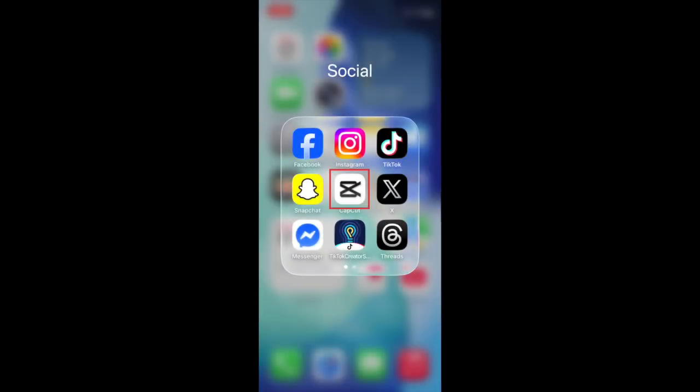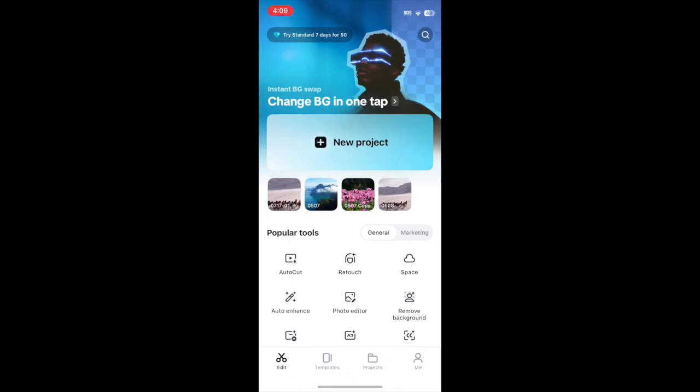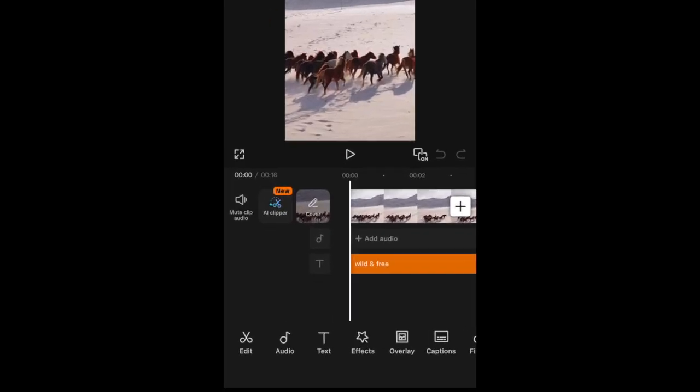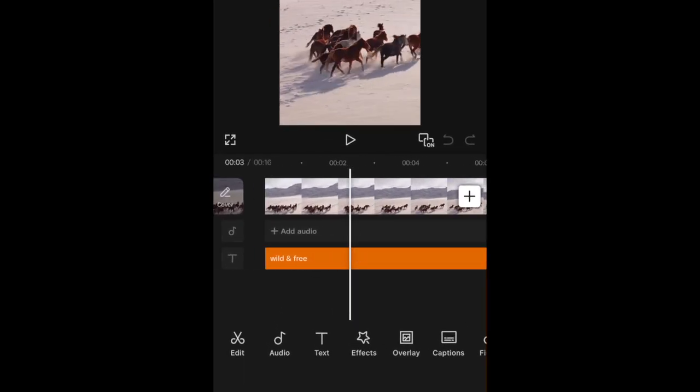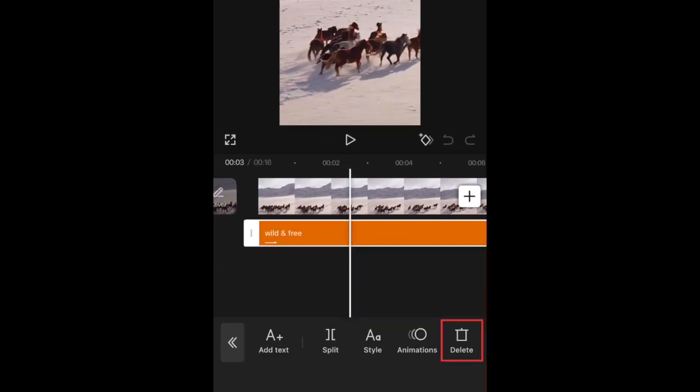If you edited your video using CapCut, you can open your project, select the text box you want to remove, and hit delete.